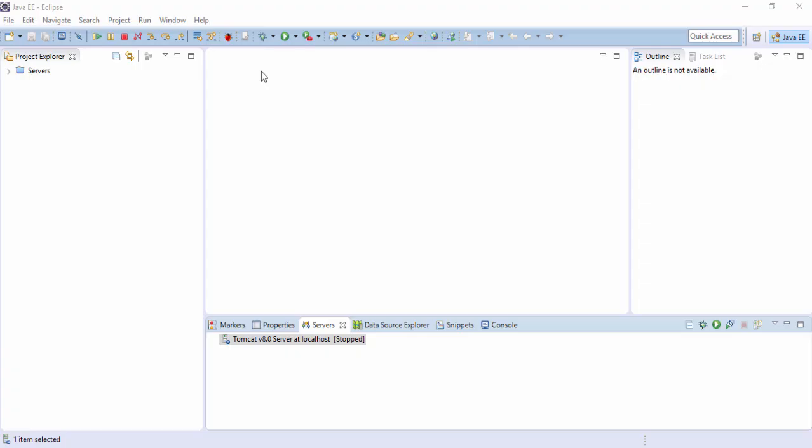Today, we will create a login example using JSP servlet in our Eclipse.